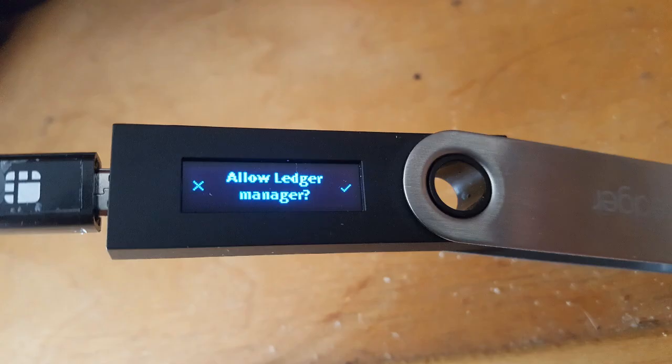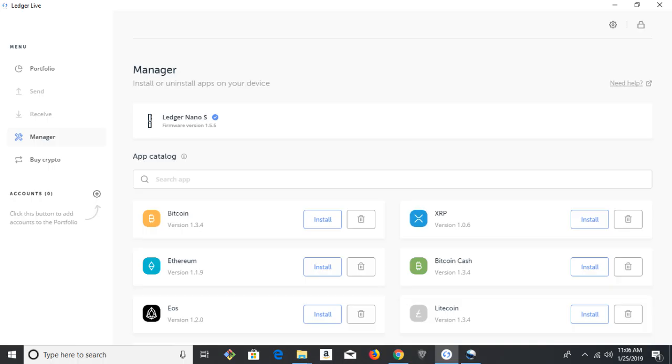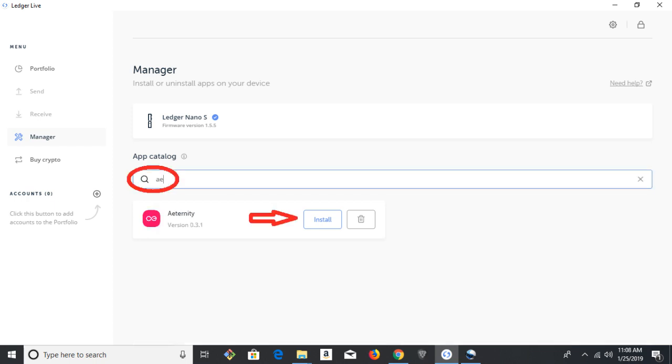And now it brings you to the app catalog. So search for AE, Eternity should come up. Hit the install button.